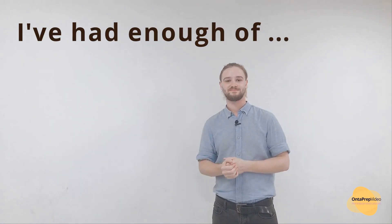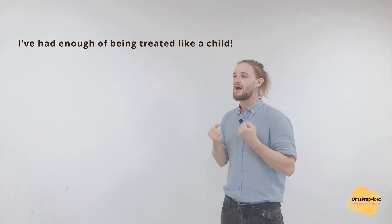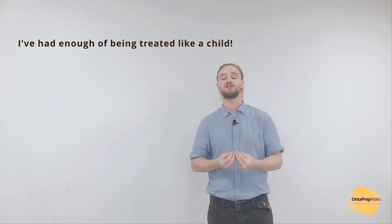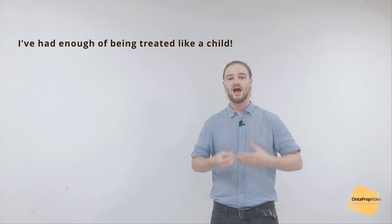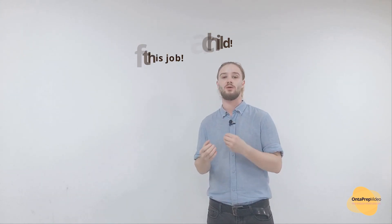The last example on our list today is 'I've had enough of.' Really, when you've taken everything you can, when you've been through as much as your emotions can handle, you would say 'I've had enough of.' For example, 'I've had enough of being treated like a child' or 'I've had enough of this job.'